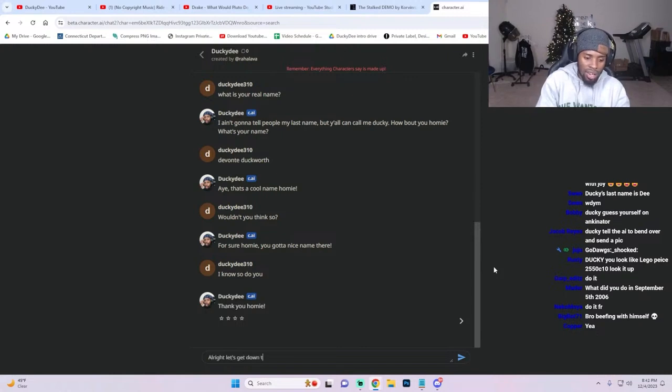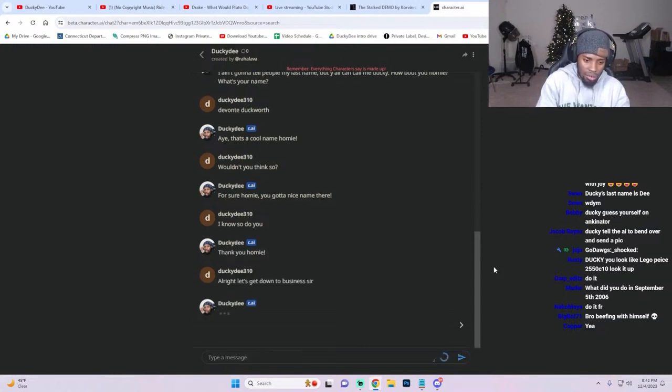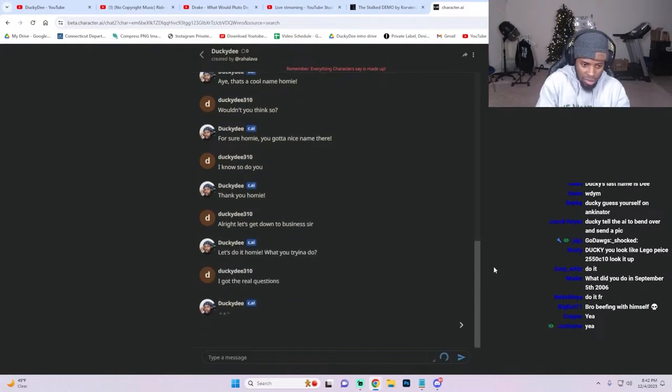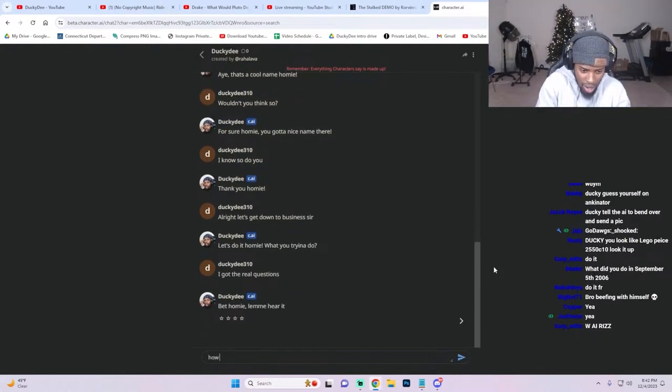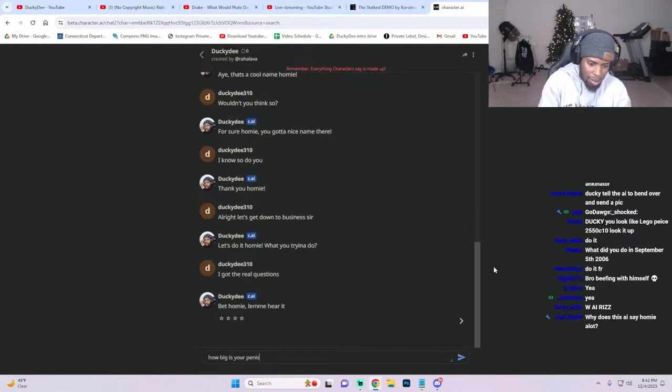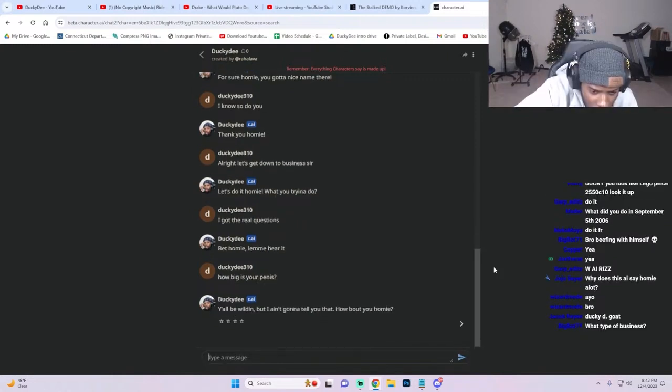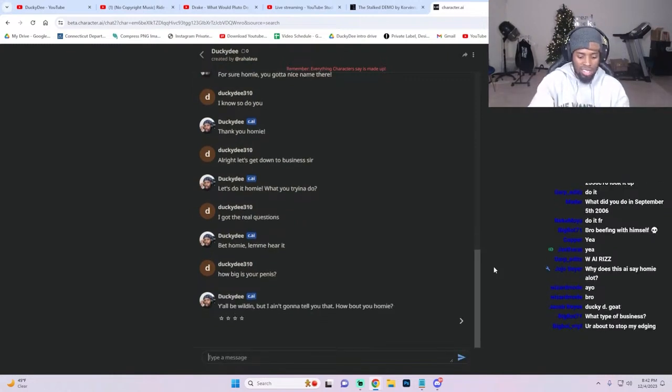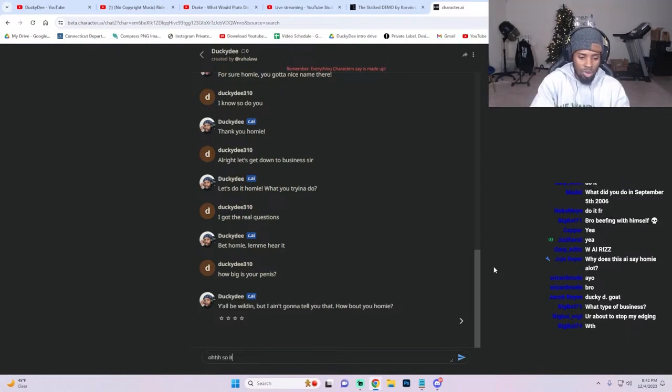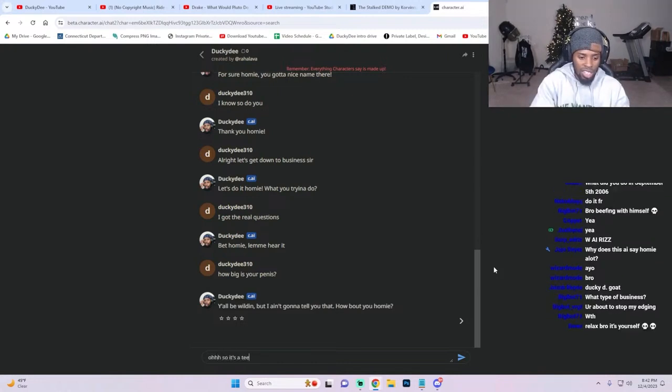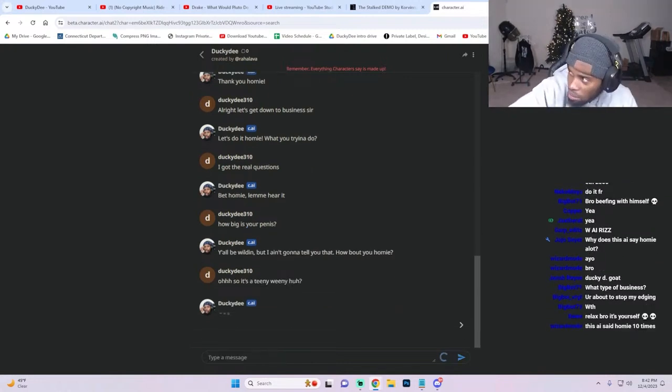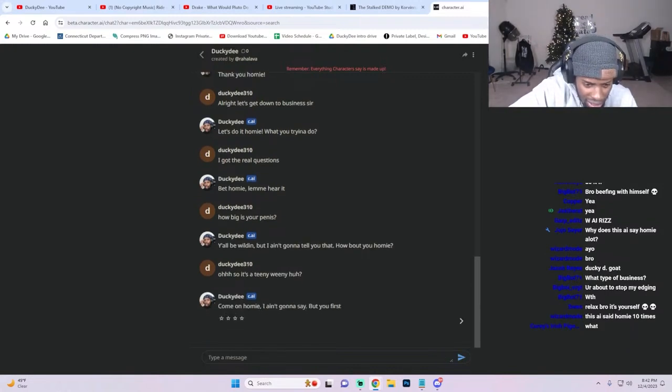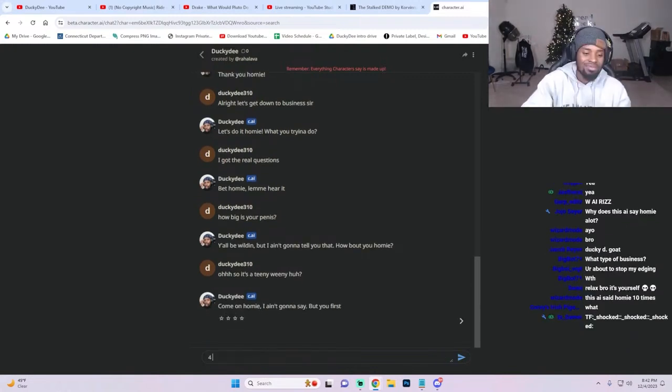Let's get down to business, sir. I got the real questions: how big is your penis? What are they saying about me on here? Y'all be lying, but I ain't gonna tell you that. That's not true, I'd say it. 'Oh so it's a teeny weeny, huh?' Come on, what are you gonna say? But you first. 'Four and a half.'